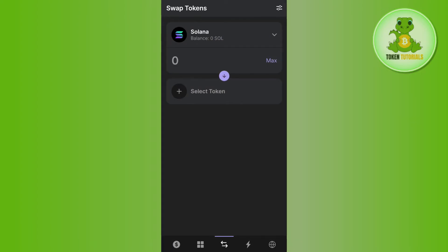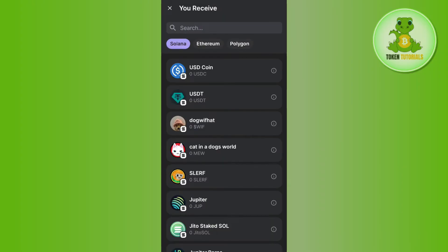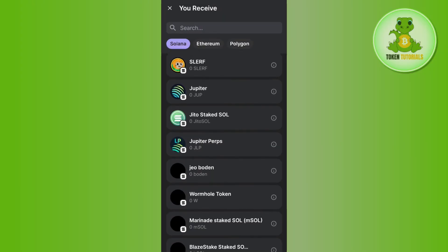And then you just have to select the token in which you want to swap your Solana. So in order to select it, you need to tap on the select token button and then among the given tokens you just have to select any of these.